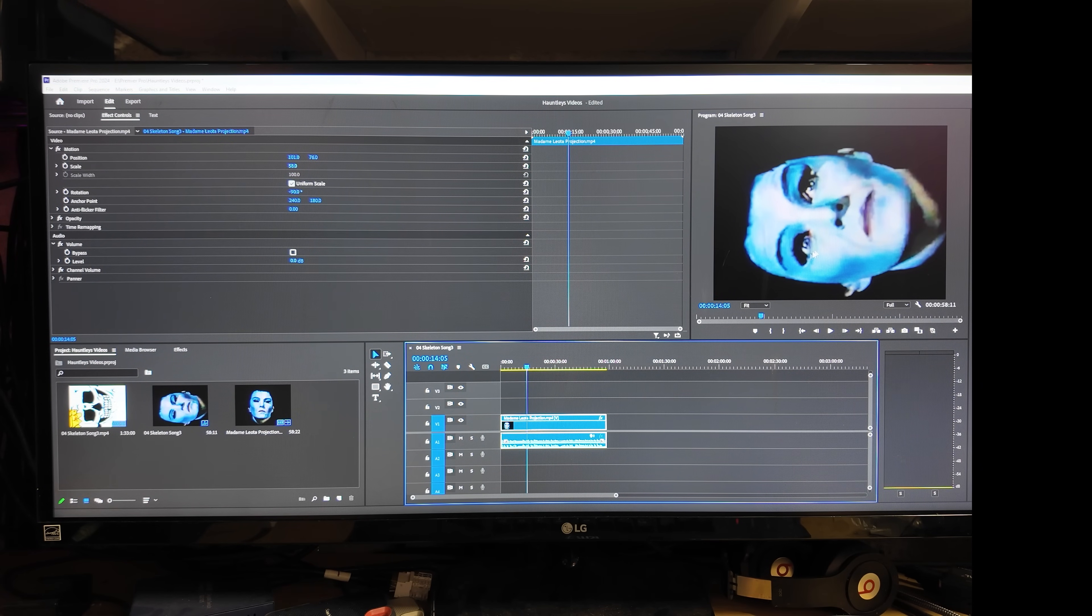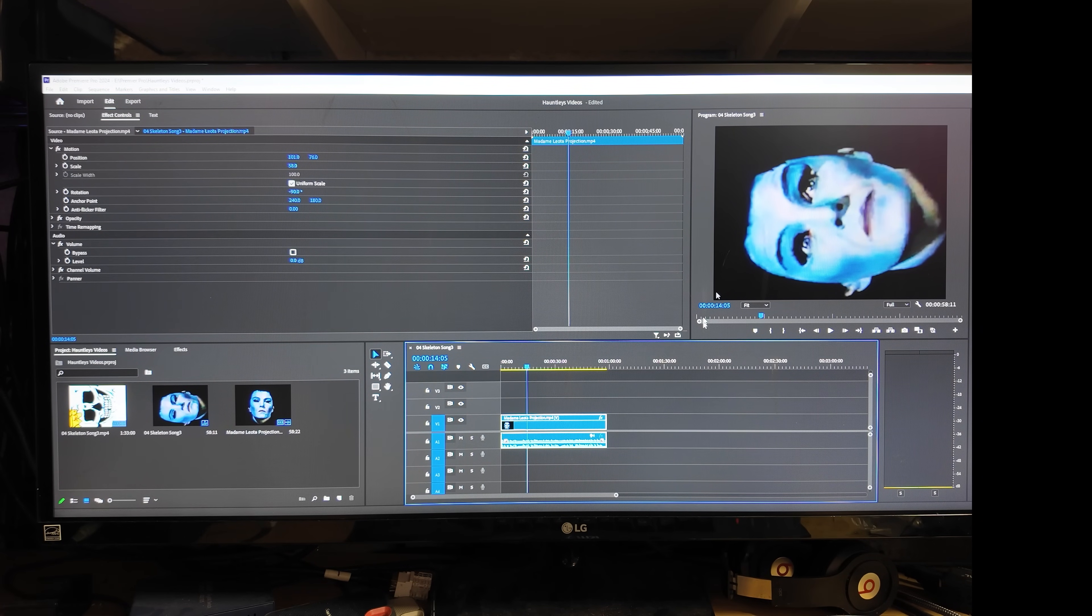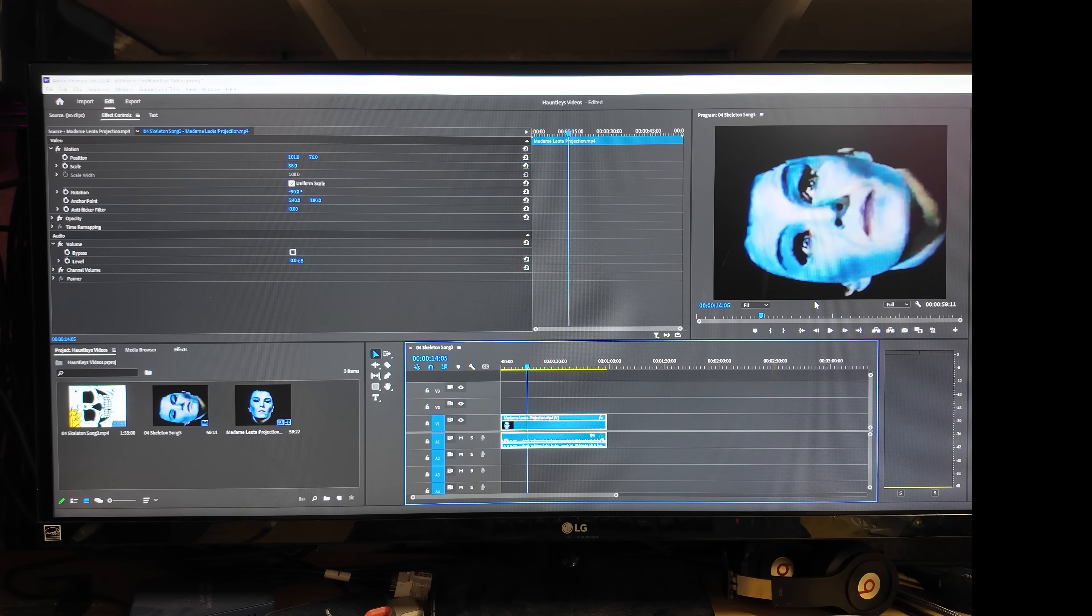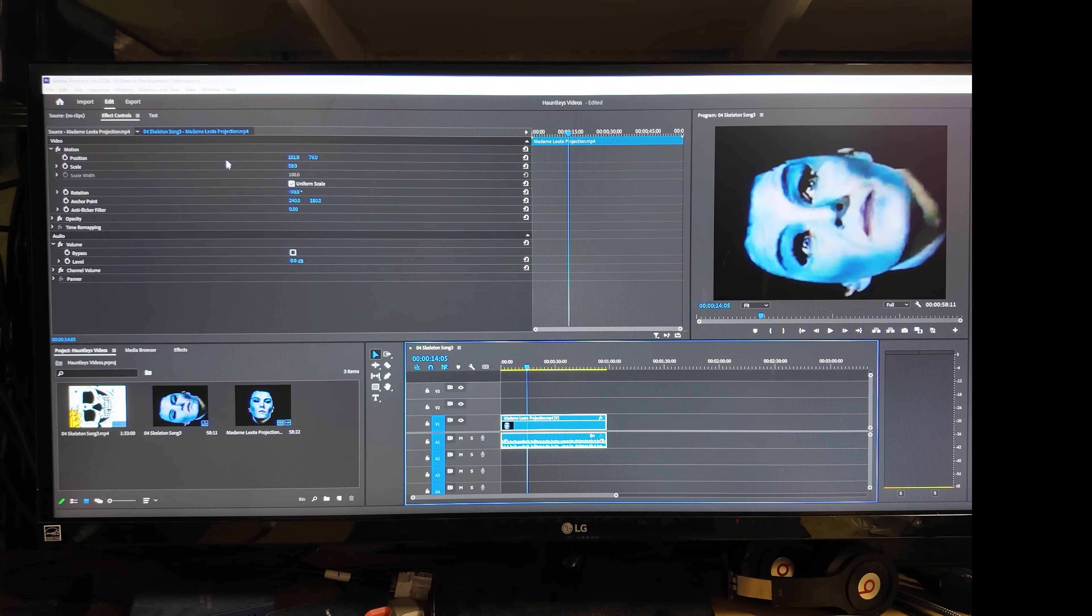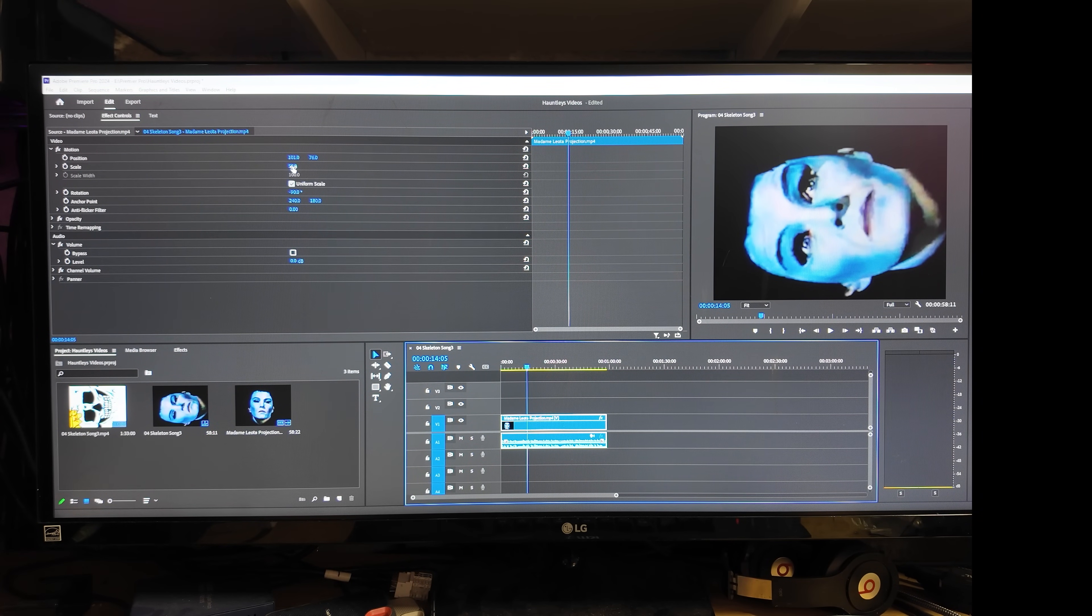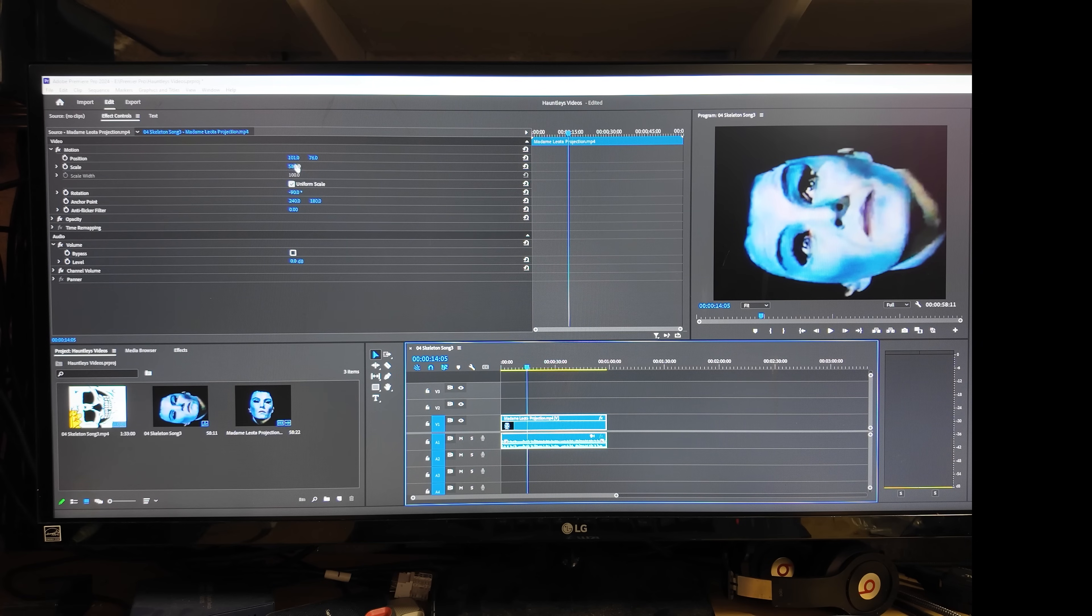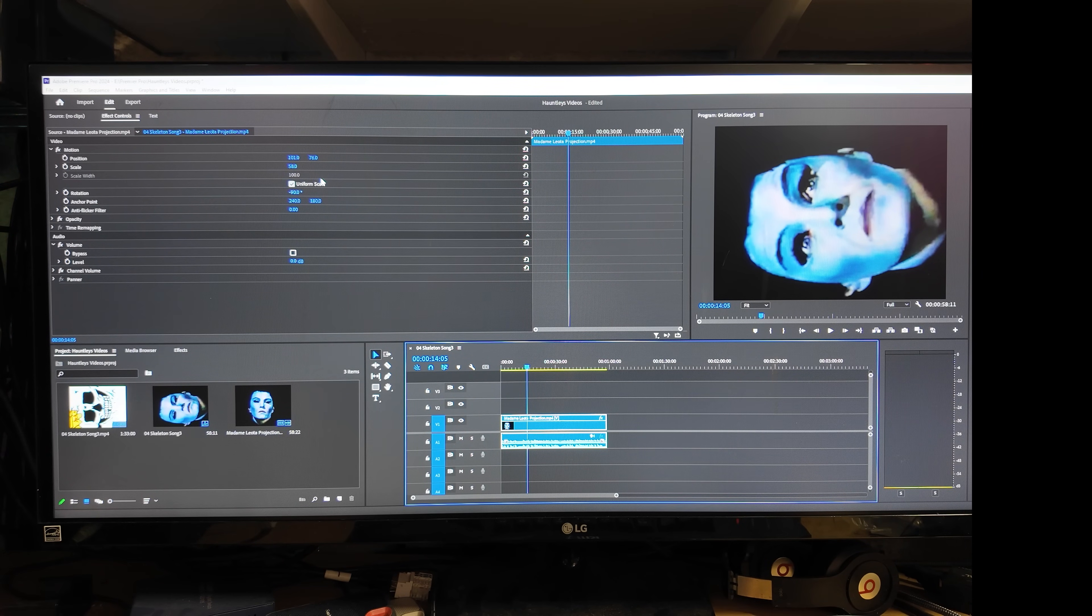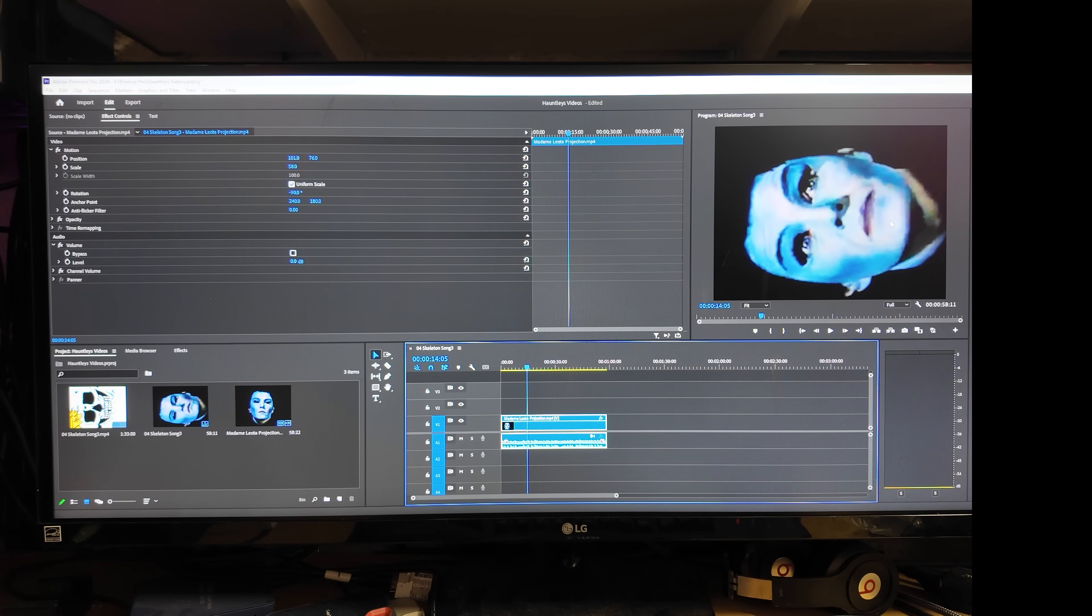I also had to scale her back because she took up the whole screen. So then there's another feature here called scale and I found that 58% right here was the perfect size and it fit really nicely in there.